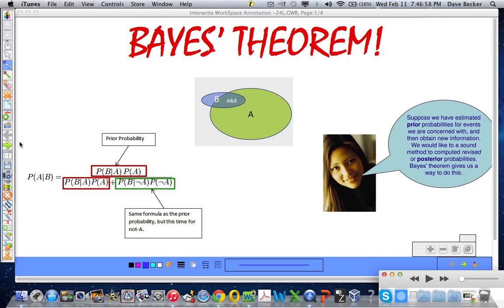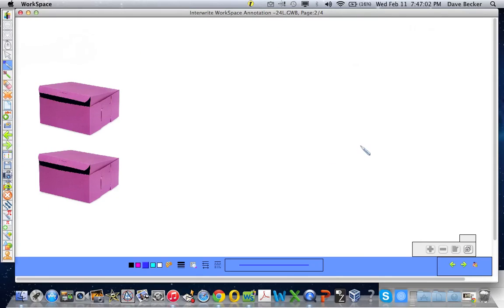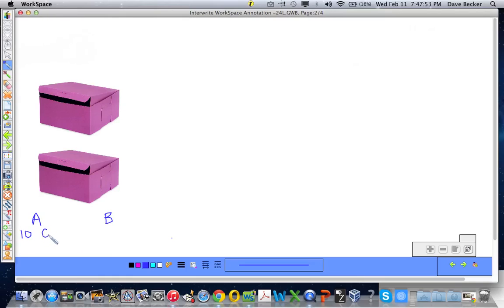Alright, Bayes' theorem — a wonderful theorem dealing with conditional probability. In order to illustrate an understanding of it before you see the formula, I have procured a couple of donut boxes with some donuts in them. In each box there are 20 donuts. In box A there are 10 glazed donuts and 10 chocolate donuts. In box B there are 20 chocolate donuts.